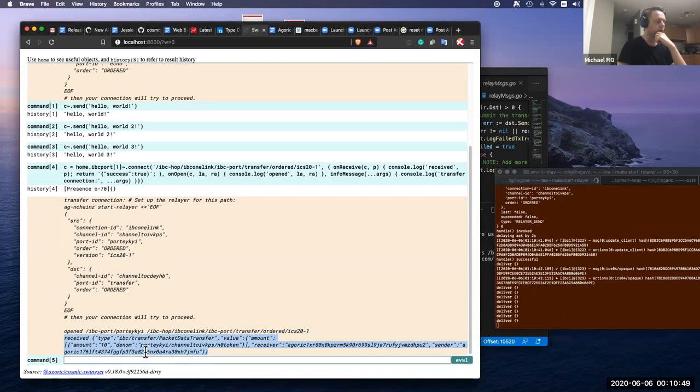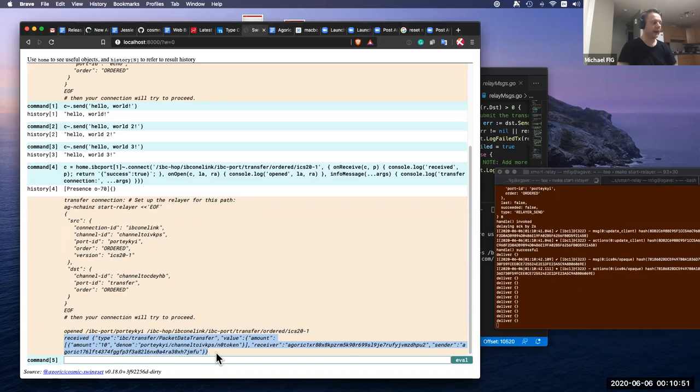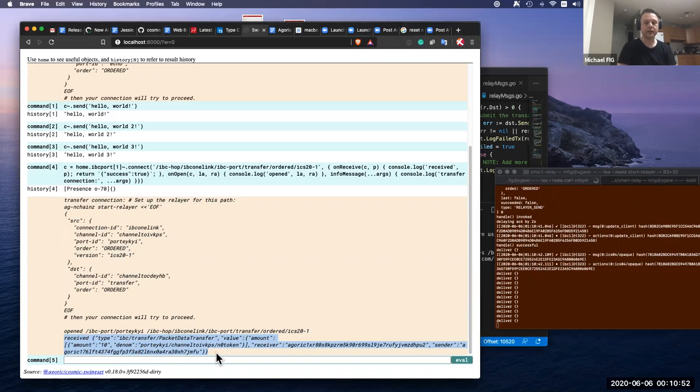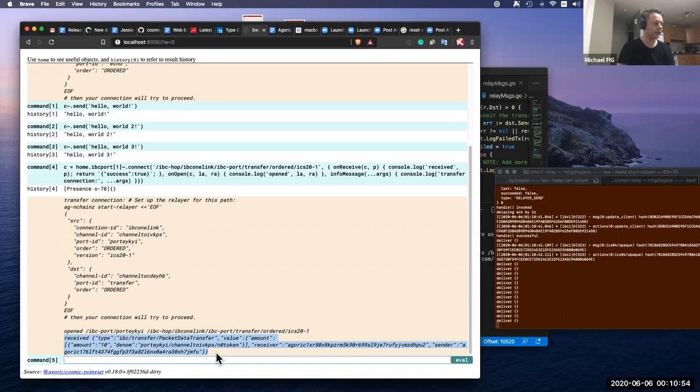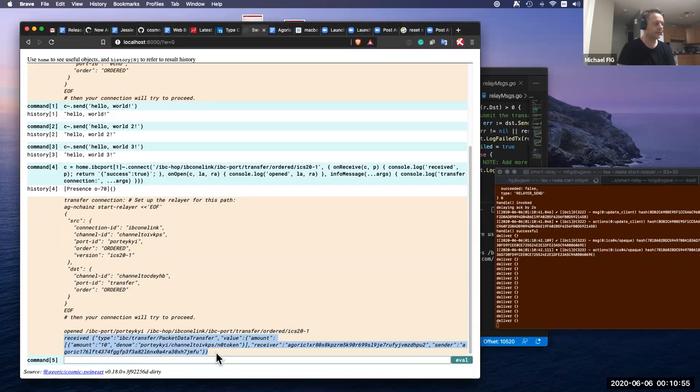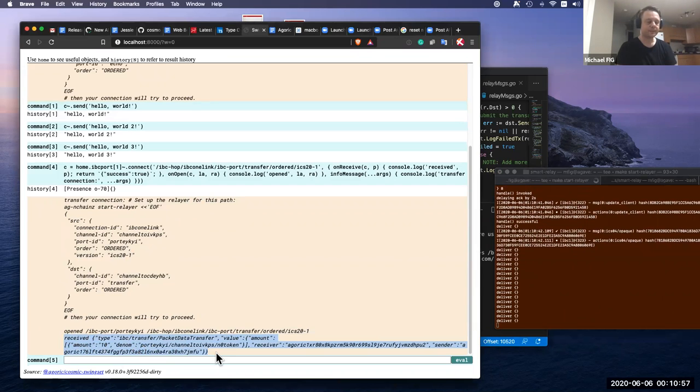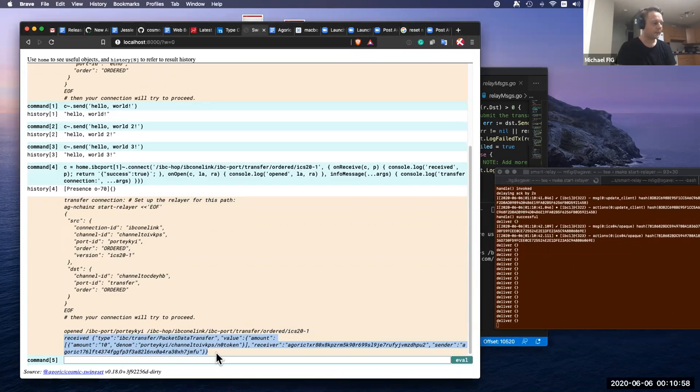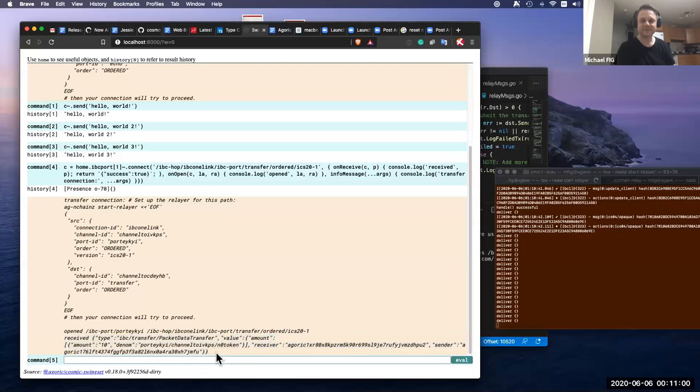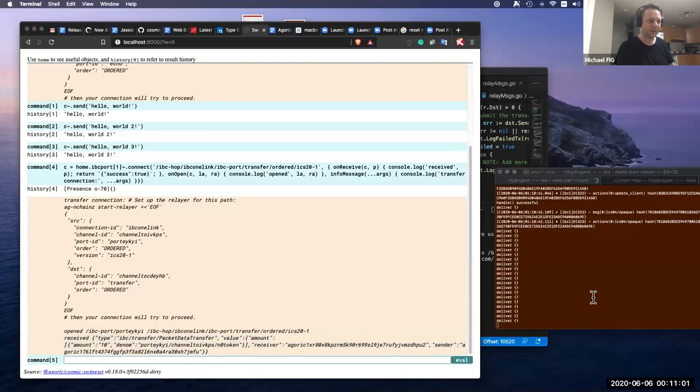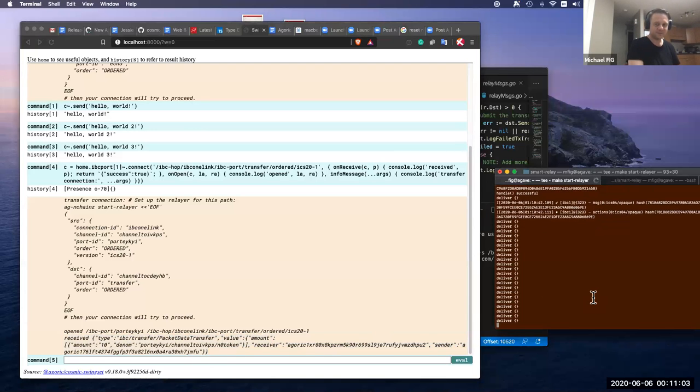So we can go further by loading policies that actually examine the transfer packets and do different things with them. But that's the end of this demo. Thank you.